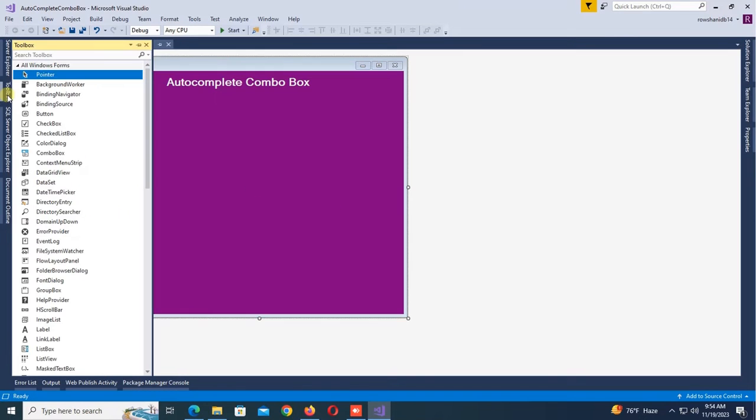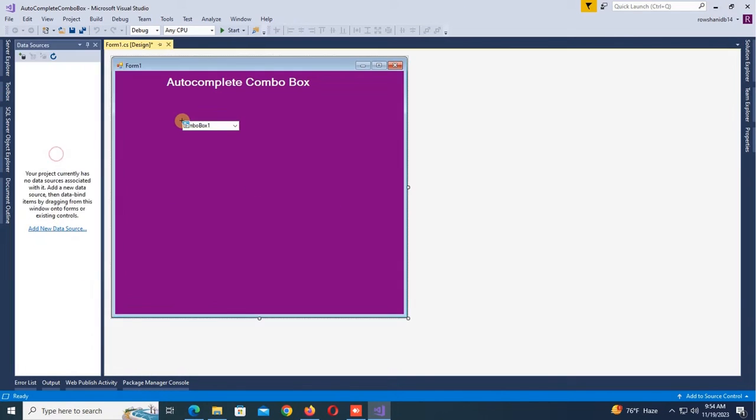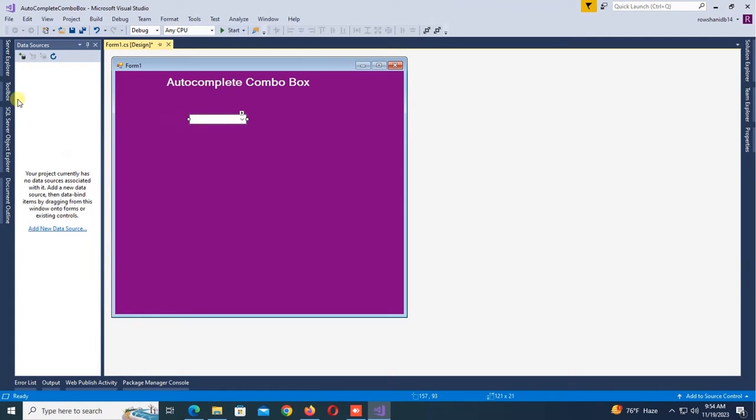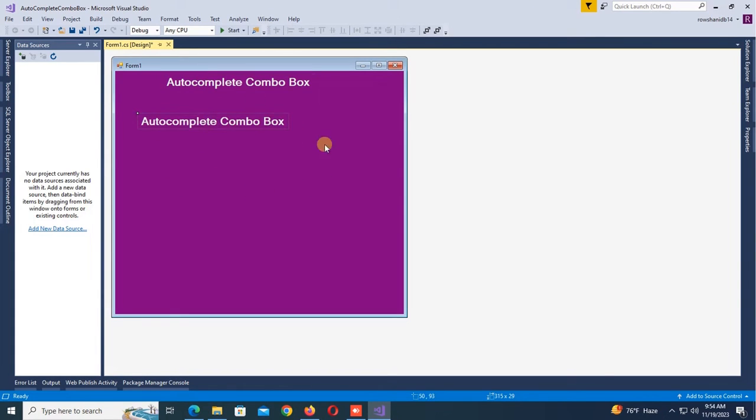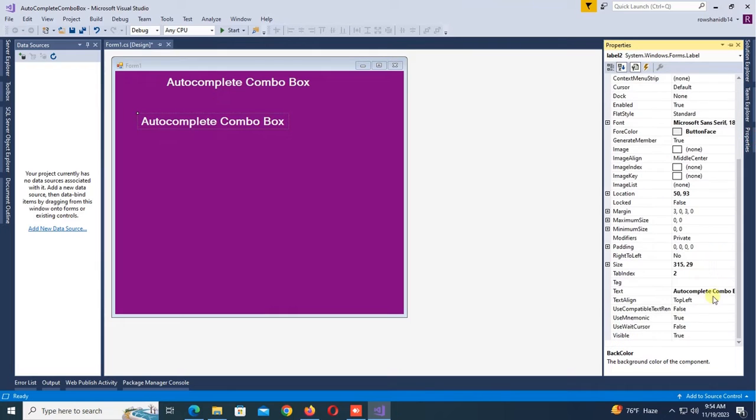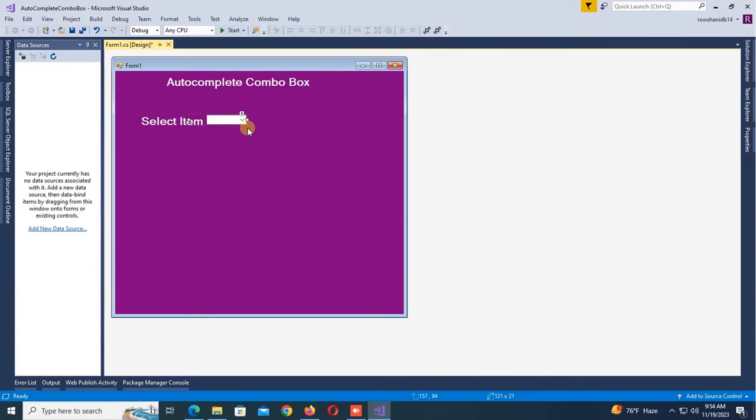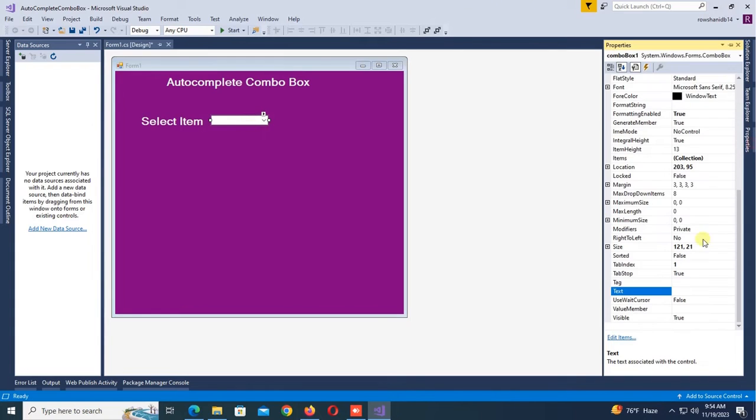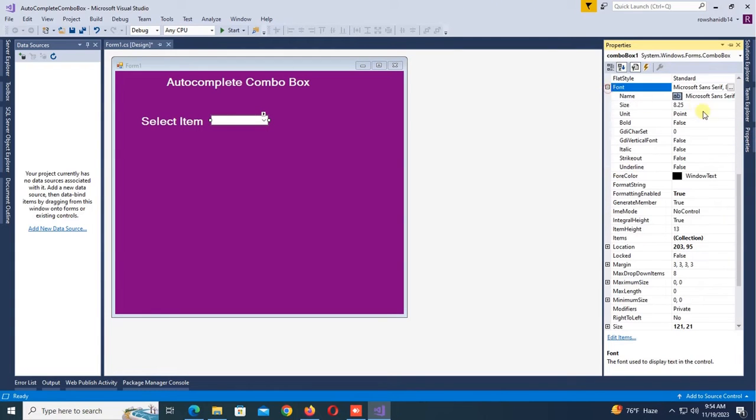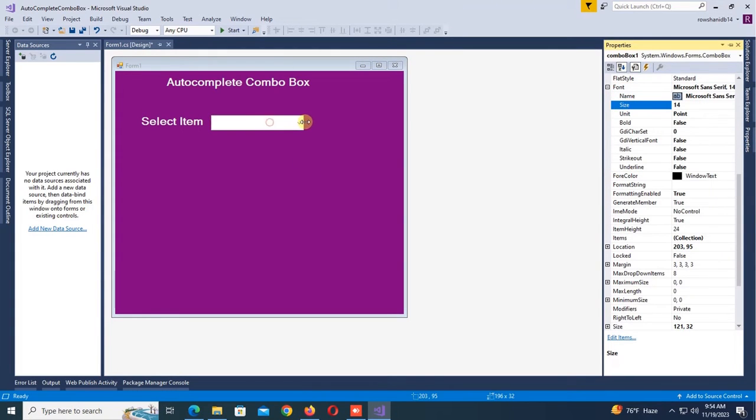Now add a combo box. I'll load items in the combo box. So label text is Select Item and change the size of this combo box. Font size is 14.